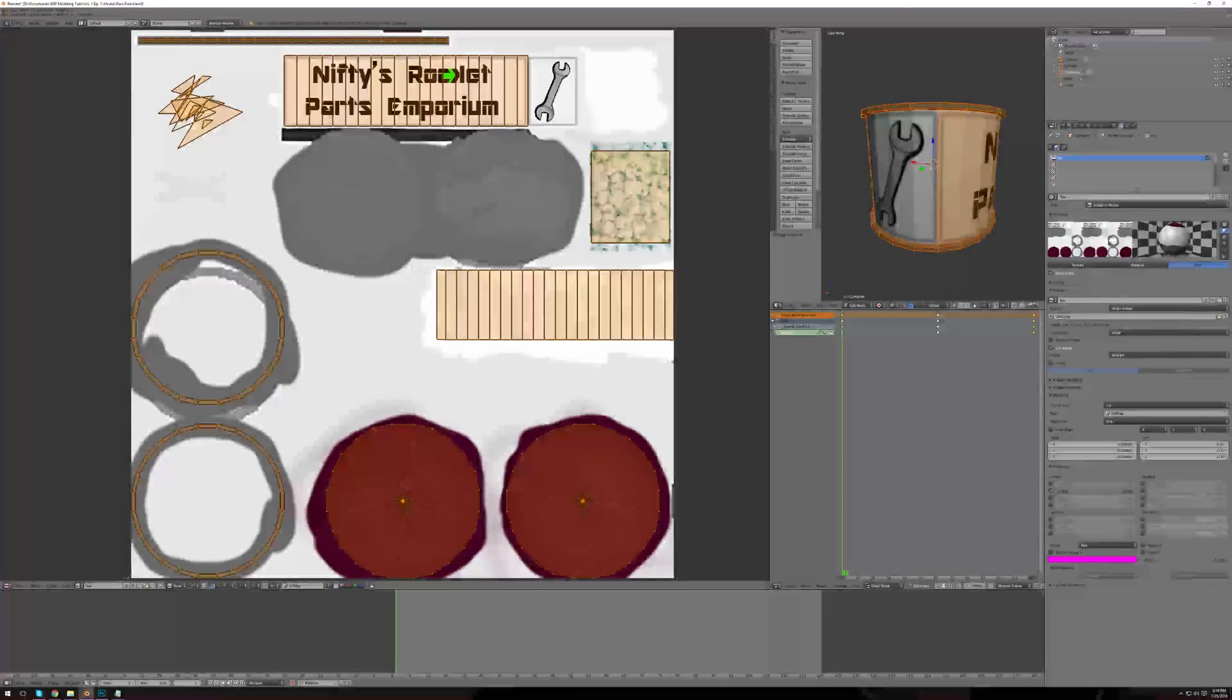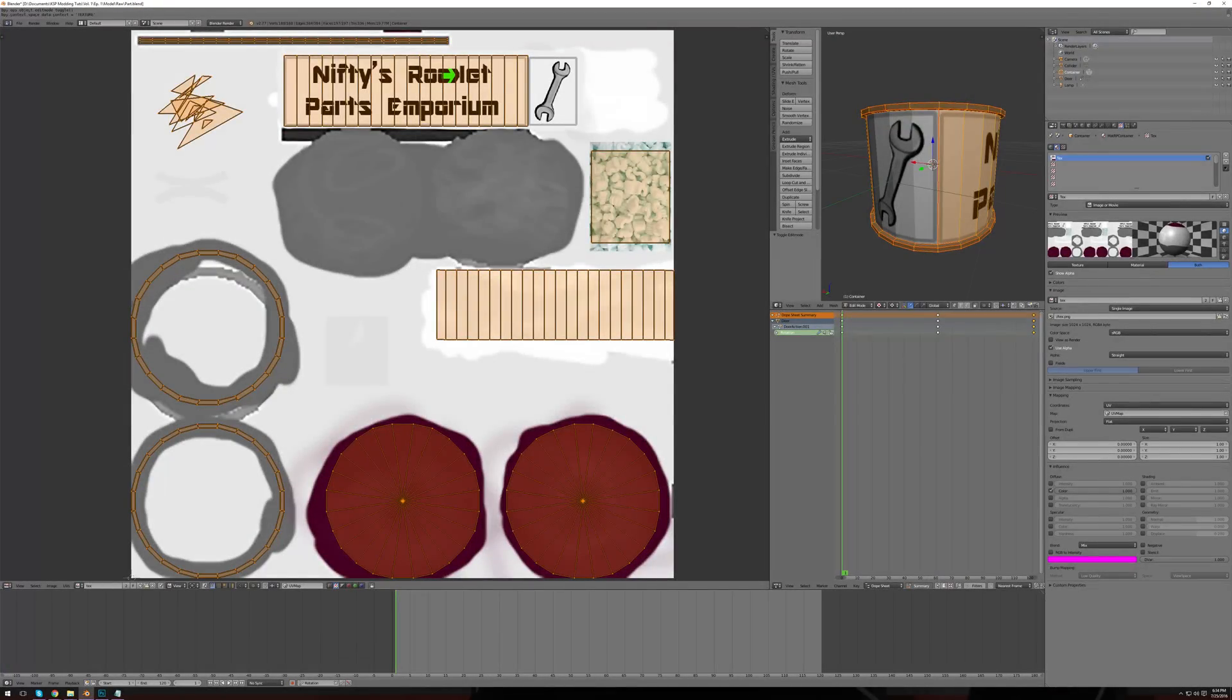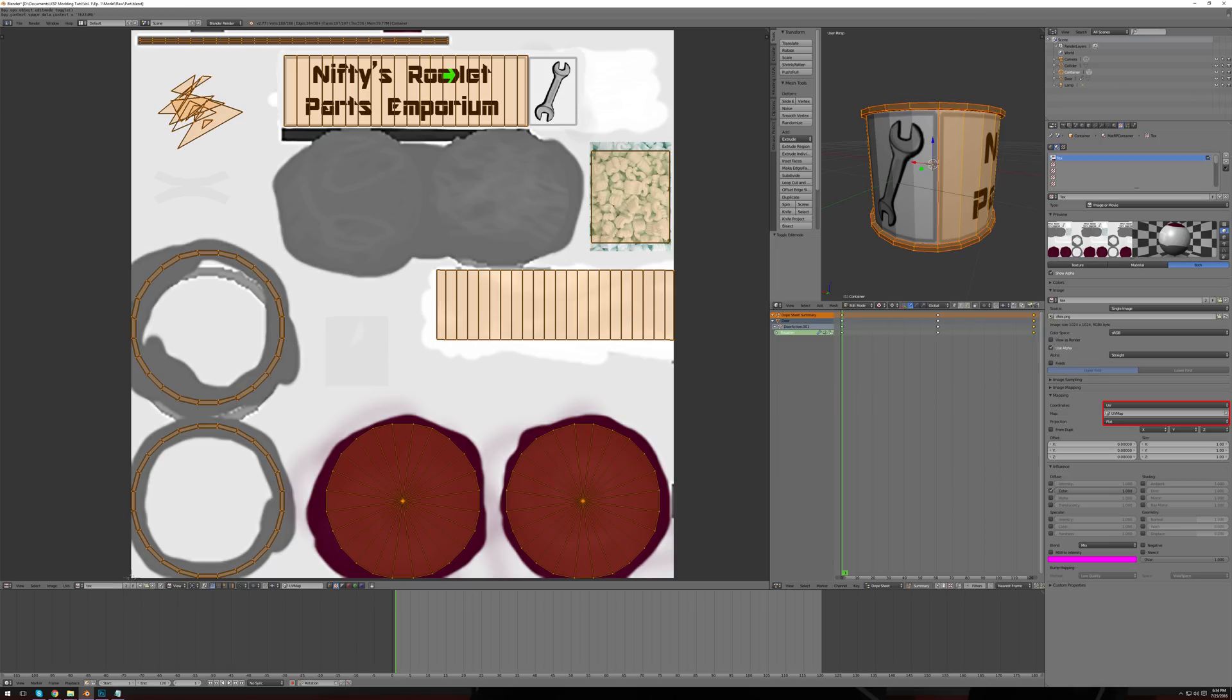Now that your model has been unwrapped and your texture created, we can move on to applying it to the model. While applying the texture, remember to configure it as a UV map. Open the mapping section and change the coordinates dropdown to UV. Next, click the map dropdown and select UV map. Leave the projection dropdown as it is. At this point, your texture is now applied.